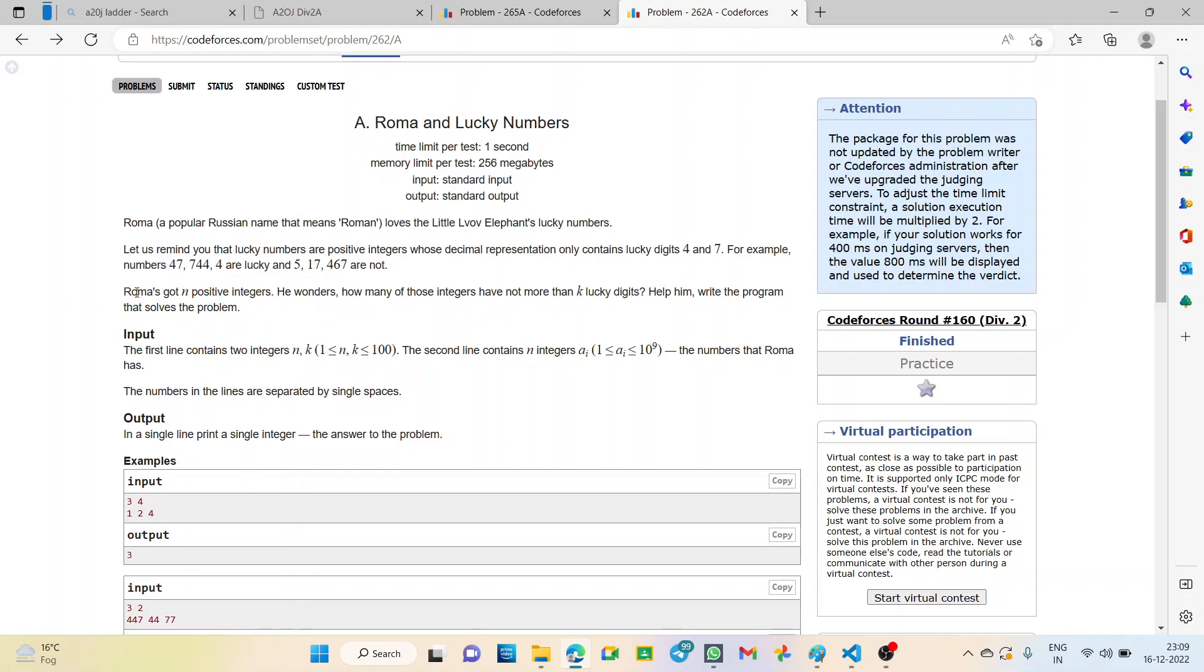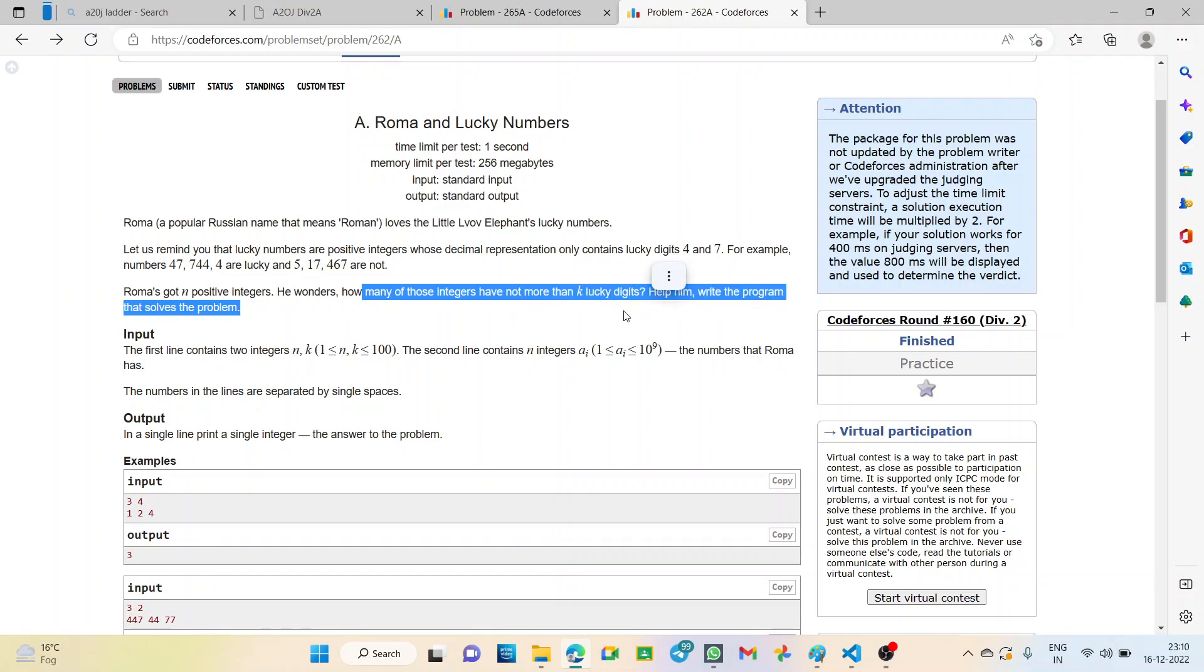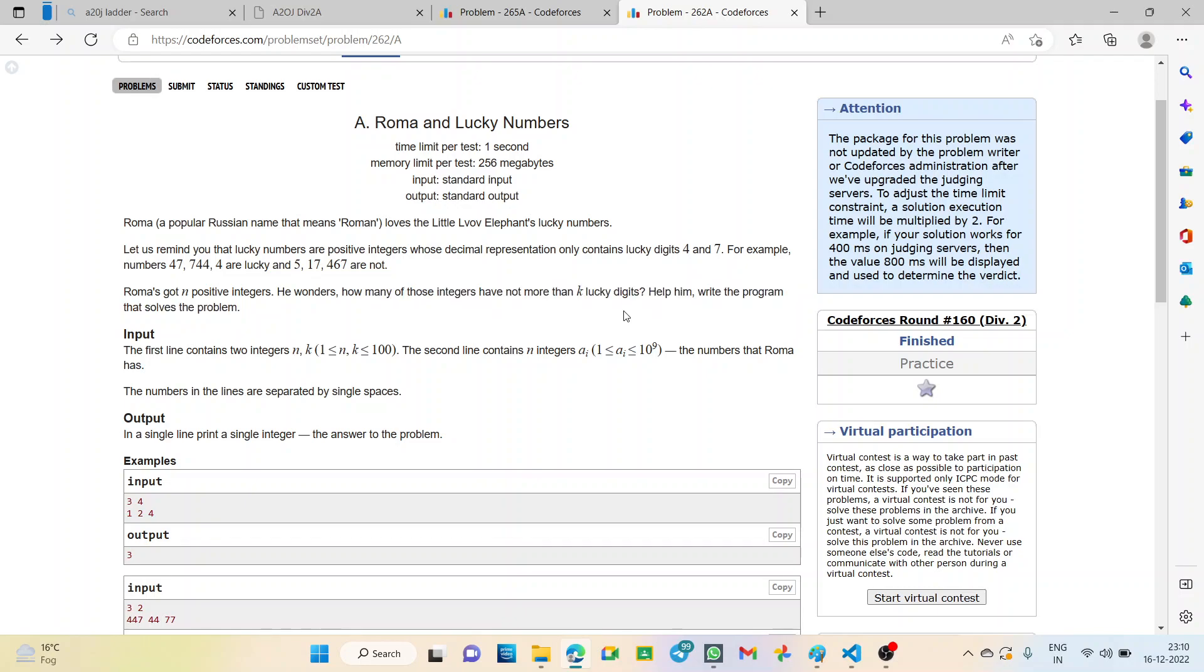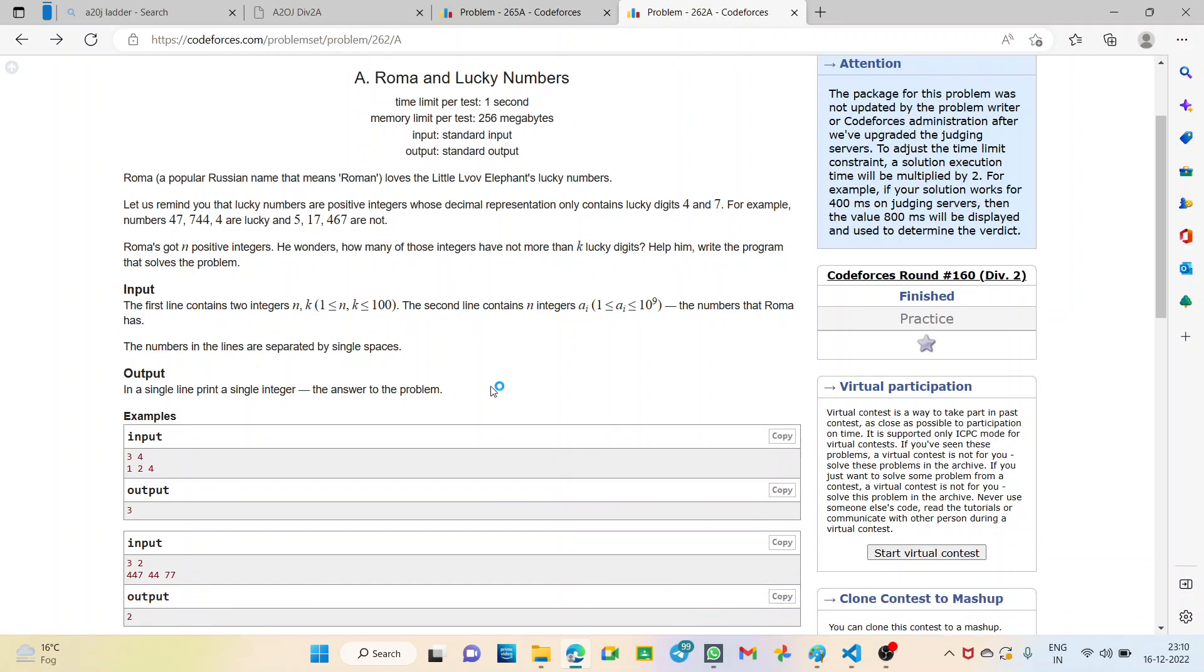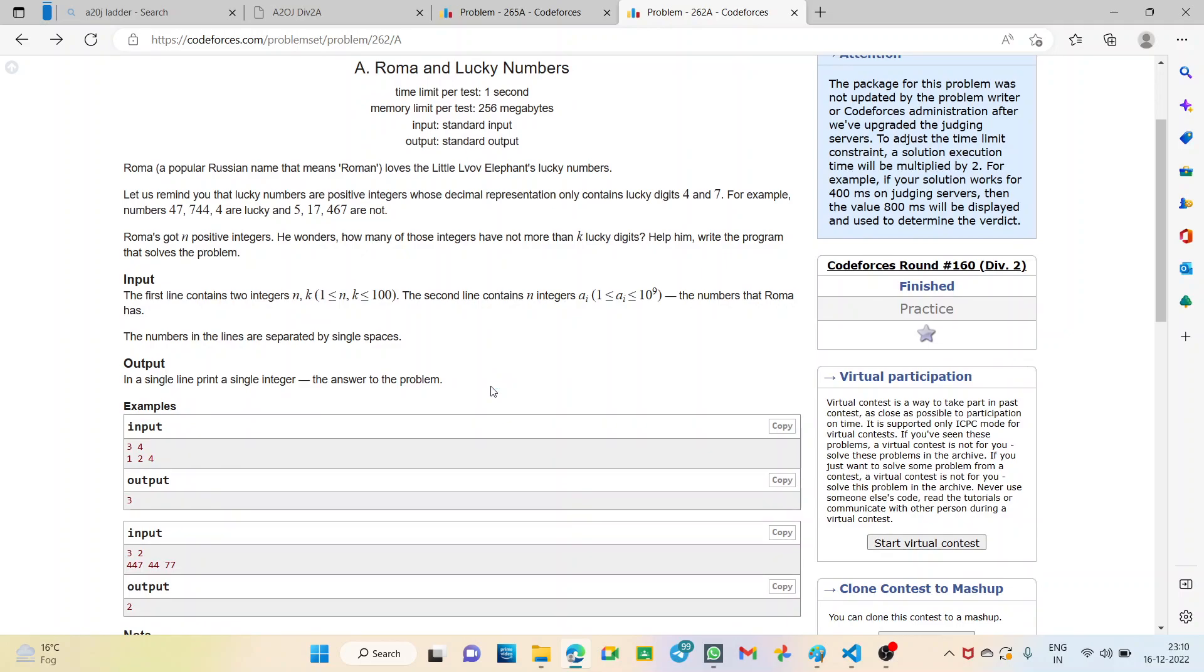Now, Roma has got n positive integers. He wonders how many of those integers have not more than k lucky digits. Means, here we have to find out the number of integers given which will contain not more than k number of lucky digits. In the question we will be given the value of n and k and we have to find out how many numbers are there in which at least at max there are k lucky digits. Means, the number of lucky digits will be less than equal to k.